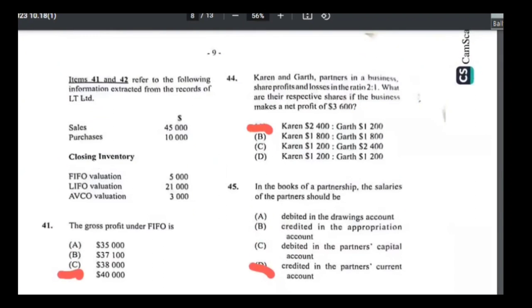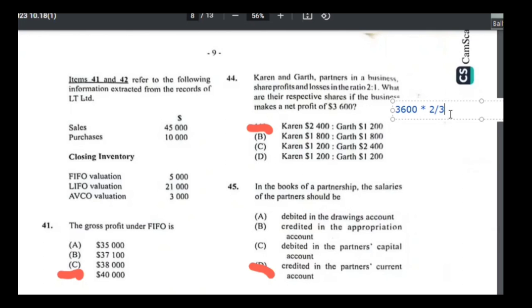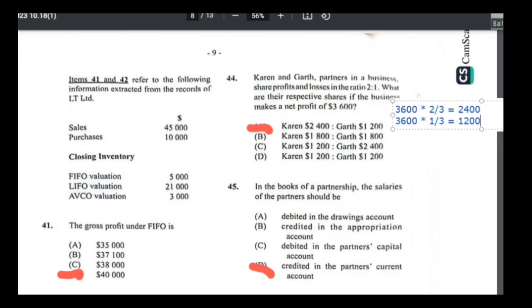Number forty-four: Karen and Gart share profits and losses 2:1. Profit is $3,600. Karen gets 2/3 (2 ÷ (2+1)): $3,600 × 2/3 = $2,400. Gart gets 1/3: $3,600 × 1/3 = $1,200. Answer is A.